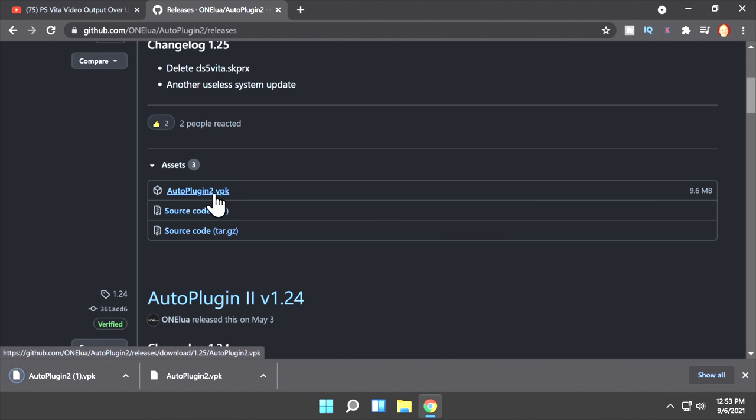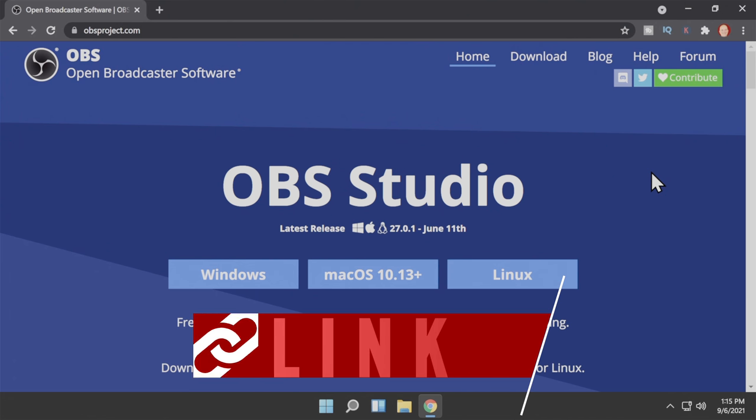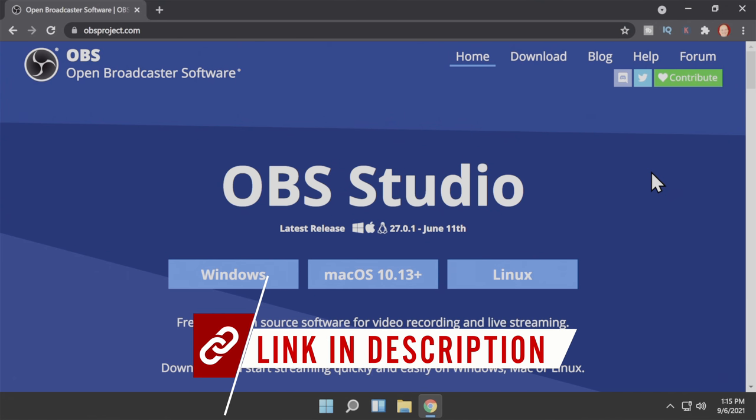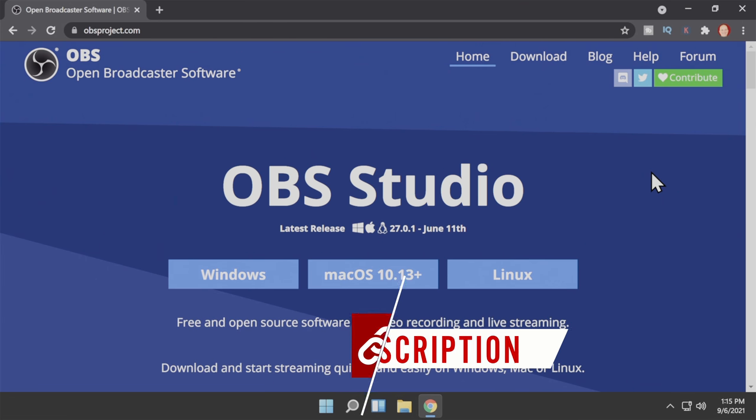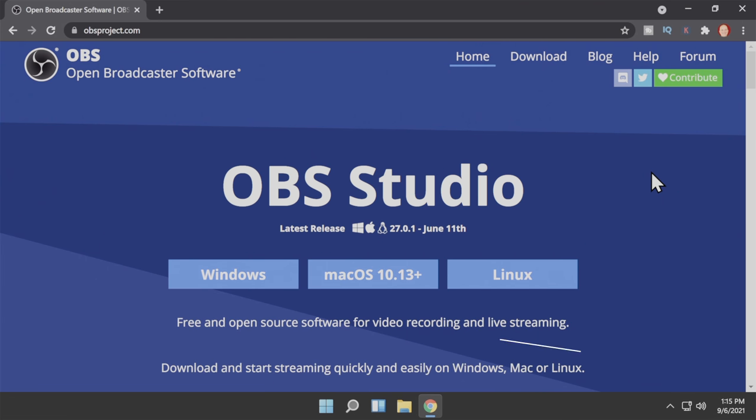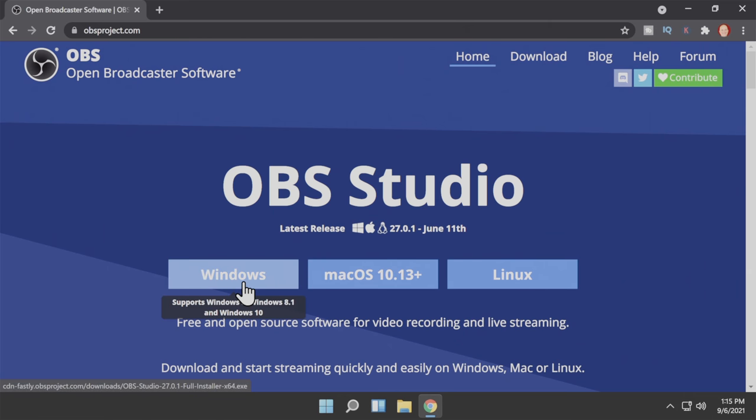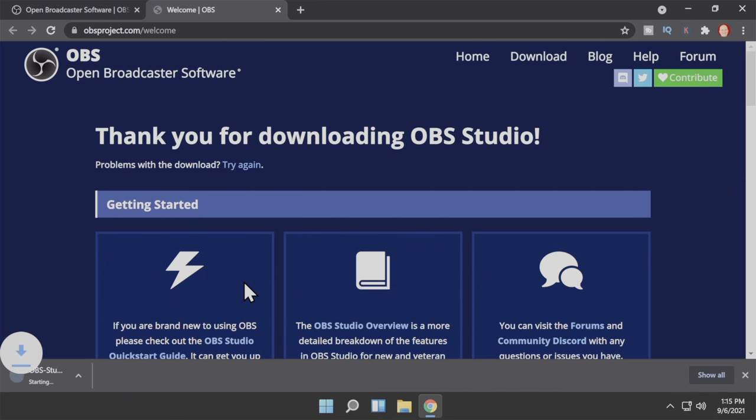You'll also need the latest version of OBS Studio. I have this link for you in the description below, and it's a free download. From the OBS Studio main page, click on the download link that matches your operating system. In this case, Windows. Click on it, you'll be taken to the download page, and your download starts immediately.